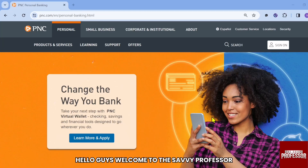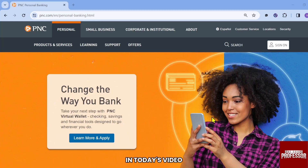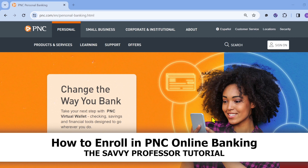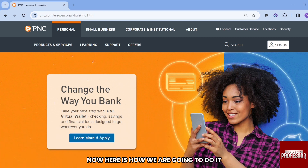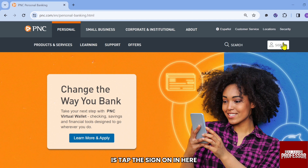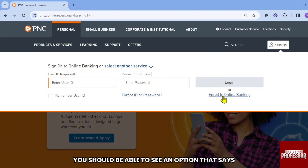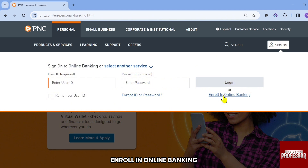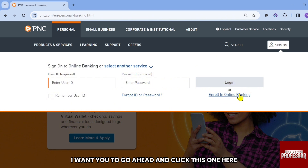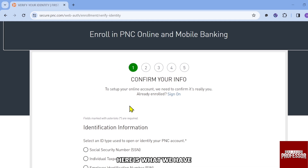Hello guys, welcome to the Savvy Professor. In today's video, I'm going to show you how to enroll in PNC online banking. The first thing we are going to do is tap 'Sign On' here. After doing so, you should be able to see an option that says 'Enroll in Online Banking' — go ahead and click that.